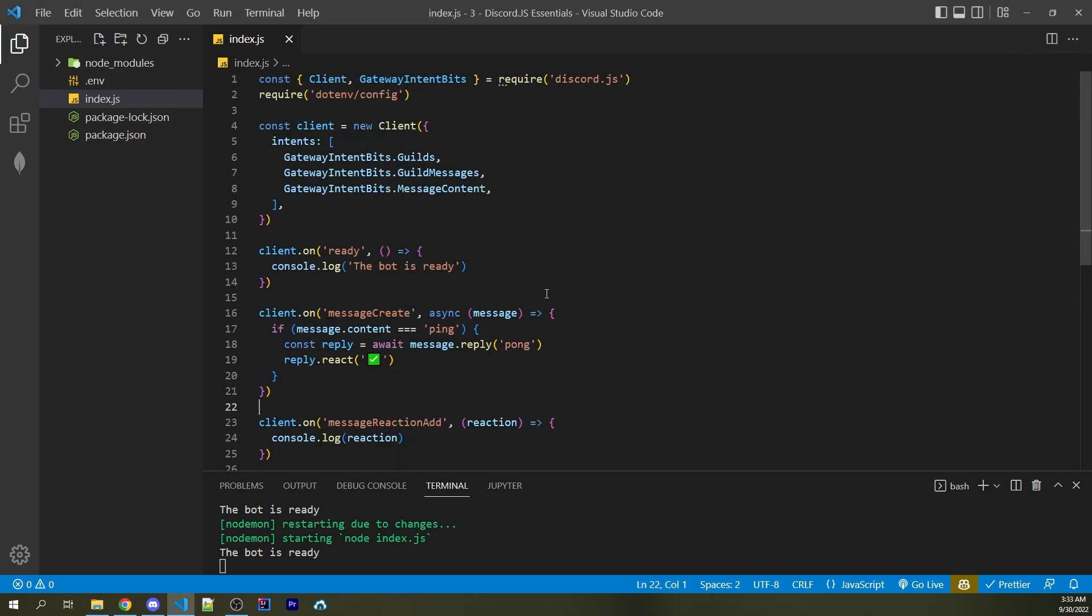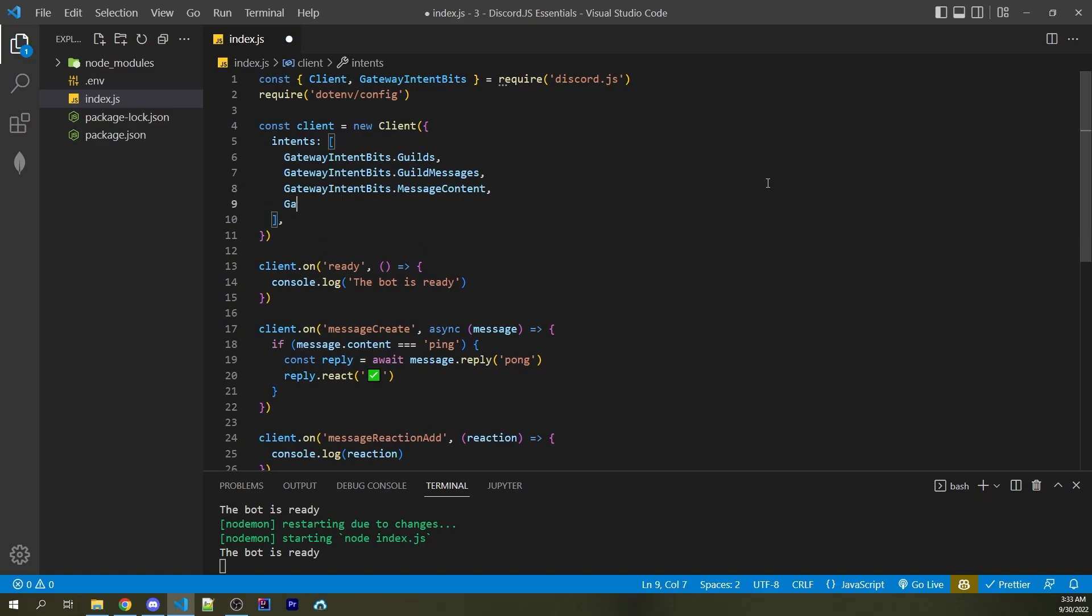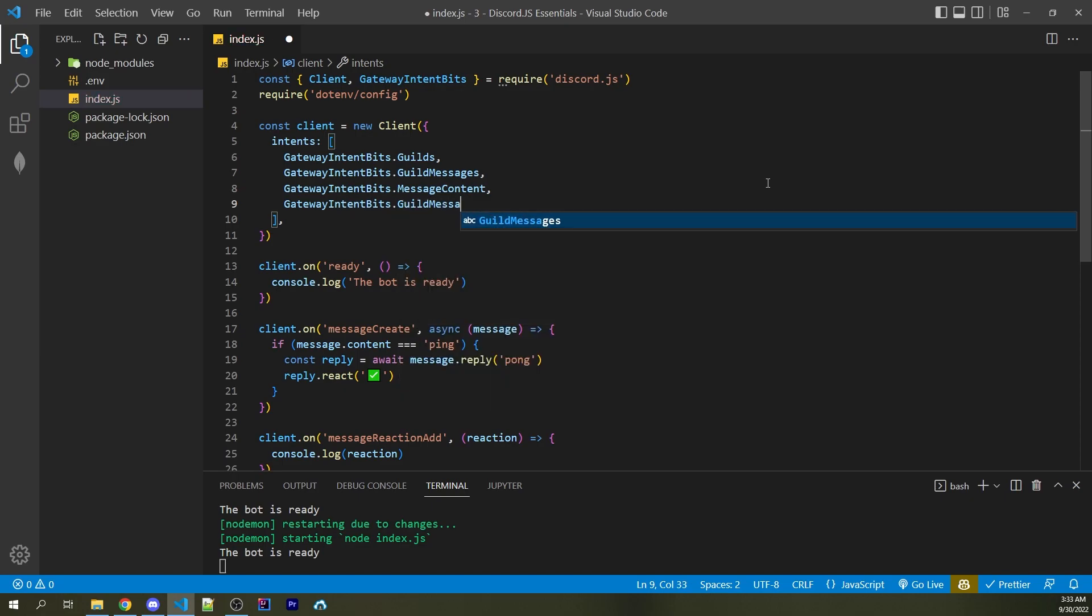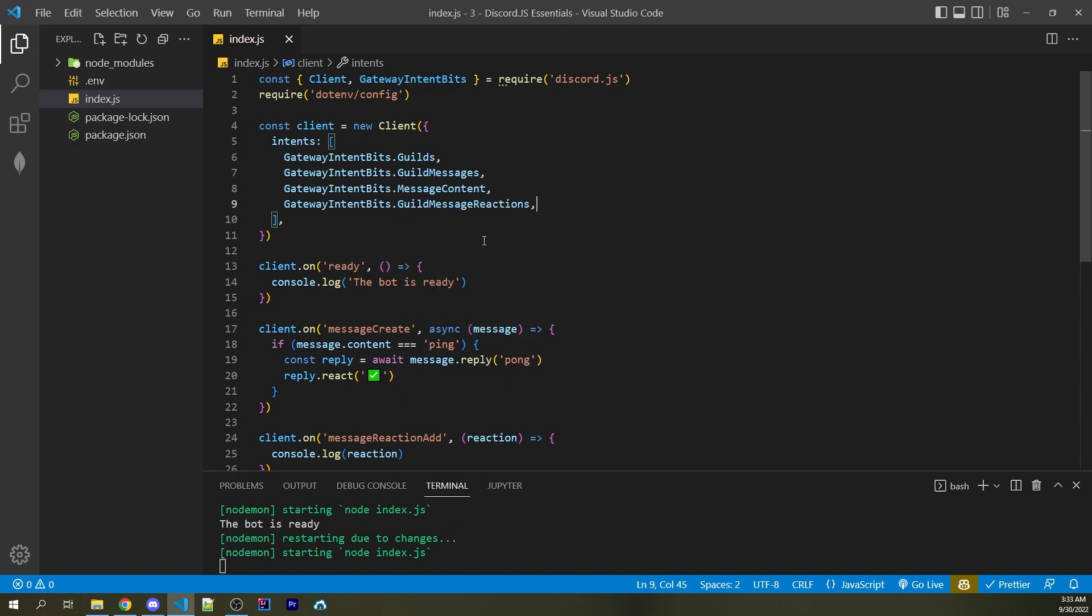That's because we're not telling Discord that we actually want to receive information about reactions. So to do that, we can add in a new intent. So gateway intent bits dot guild message reactions. I can go ahead and save this.